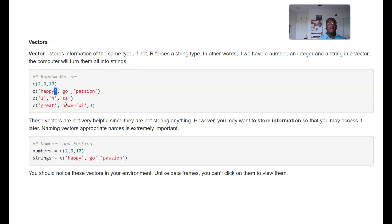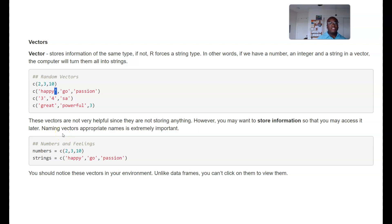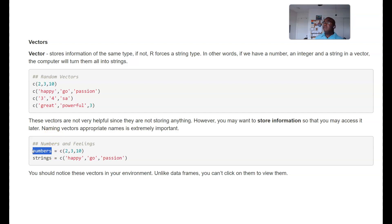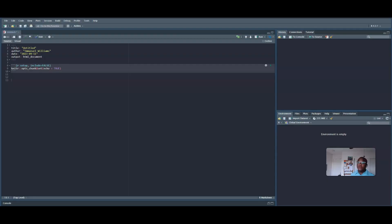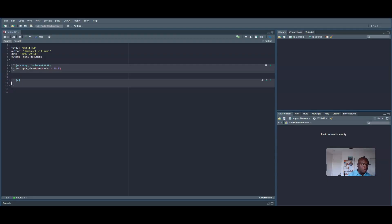With that being said, I can also store a vector or store a vector into some variable. I know variable is a terminology that we've used in terms of the statistics, but this is another variable, another common notion of a variable. We're gonna actually store this information within the environment.